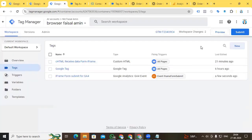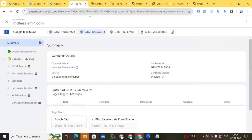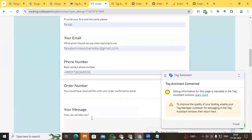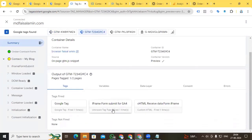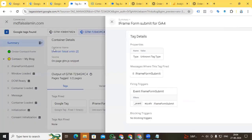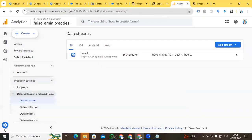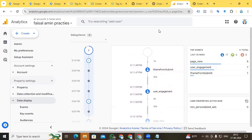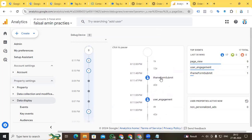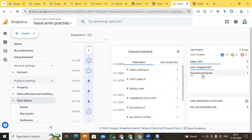Go to Preview to check that our iframe form submit event is showing in Google Analytics 4. Go to Preview, connect, fill up the form again, and click Submit. Back in Google Tag Assistant, you can see the 'iframe form submit' tag fired perfectly. Now back in Google Analytics 4, go to Admin and then Debug View — you can see our 'iframe form submit' event is showing here. Click it to find parameters and confirm 'iframe form submit' as the event.